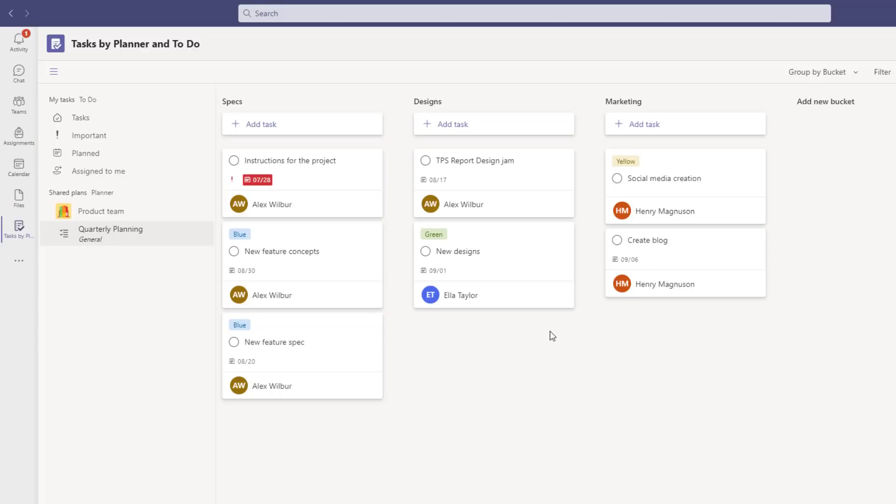A final note on tasks. You can also go into your chat and do the three dot menu and add tasks directly from your chat messages as well.